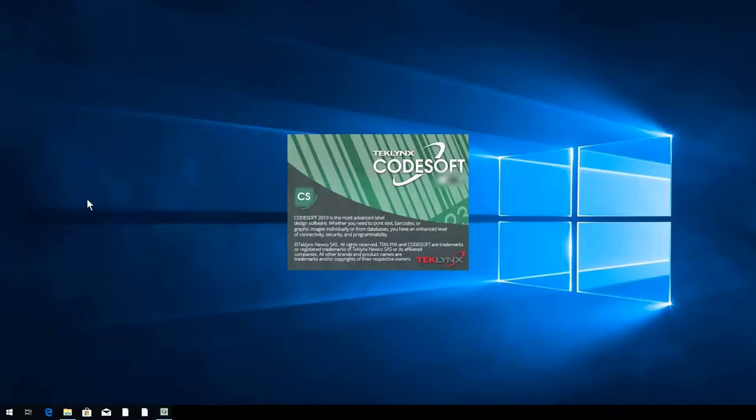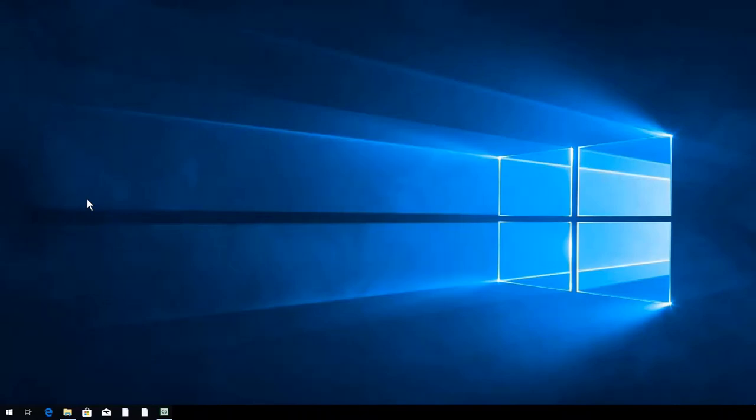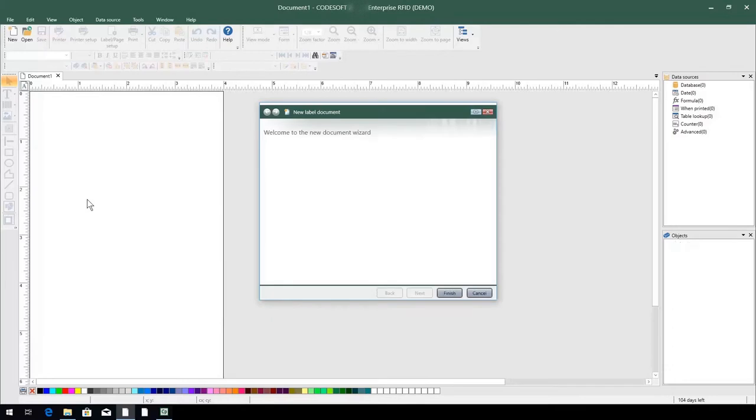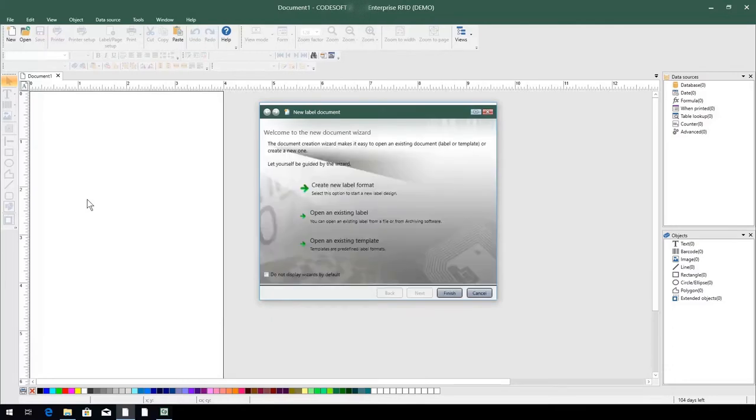Creating a new label in CodeSoft is easy thanks to our user-friendly interface and helpful wizards. To get started, we'll use the New Label Document wizard that displays automatically when CodeSoft is launched.